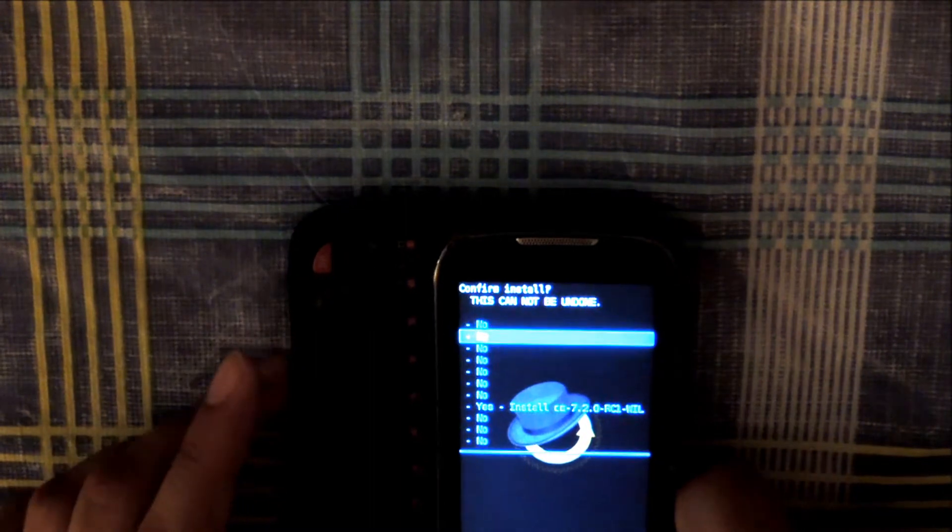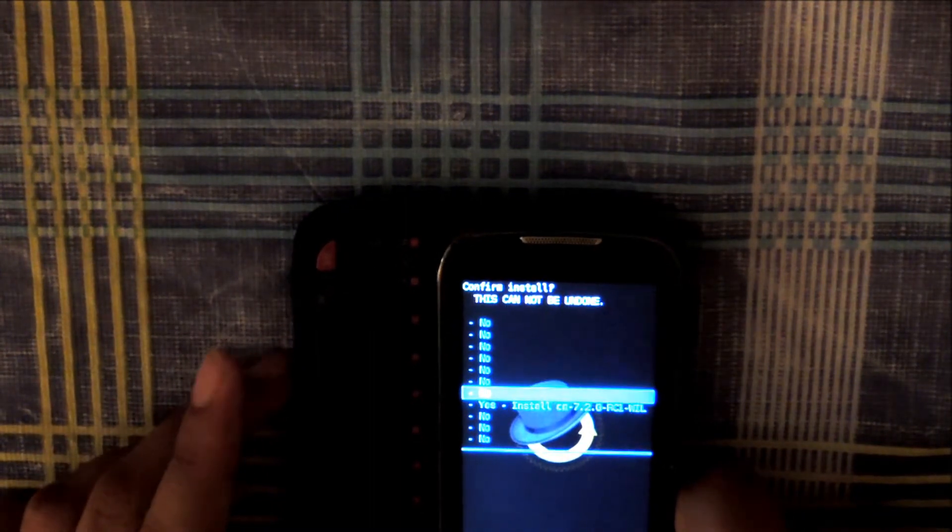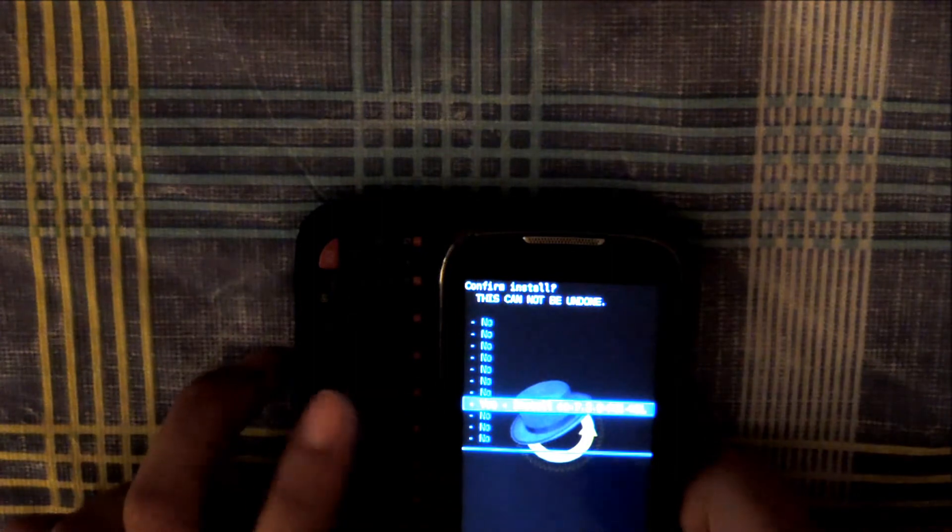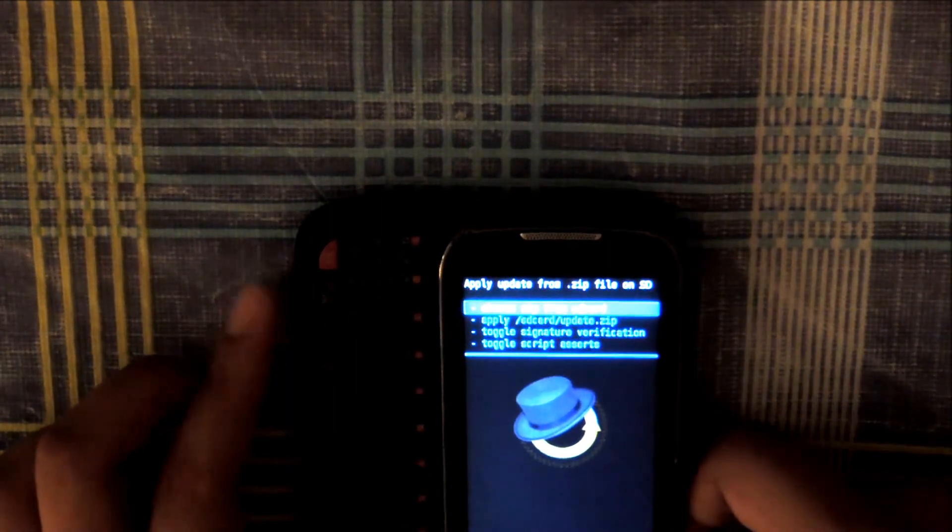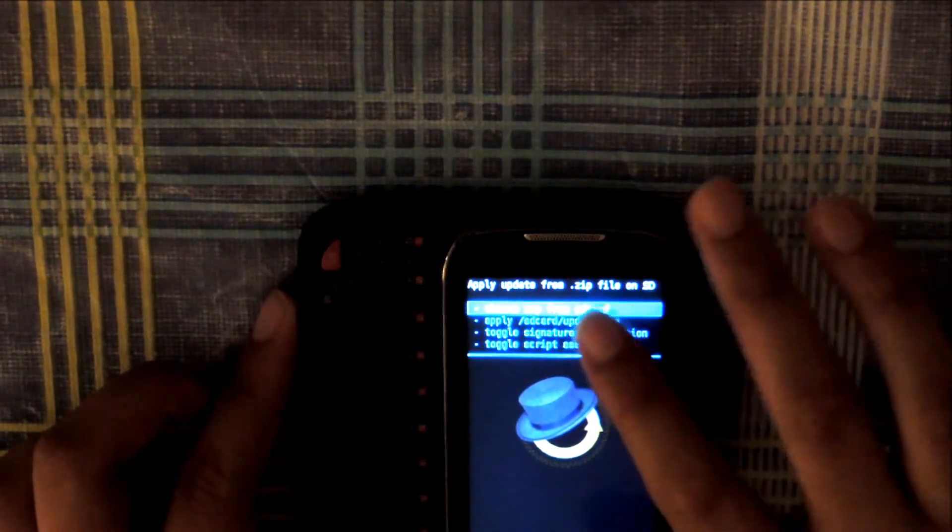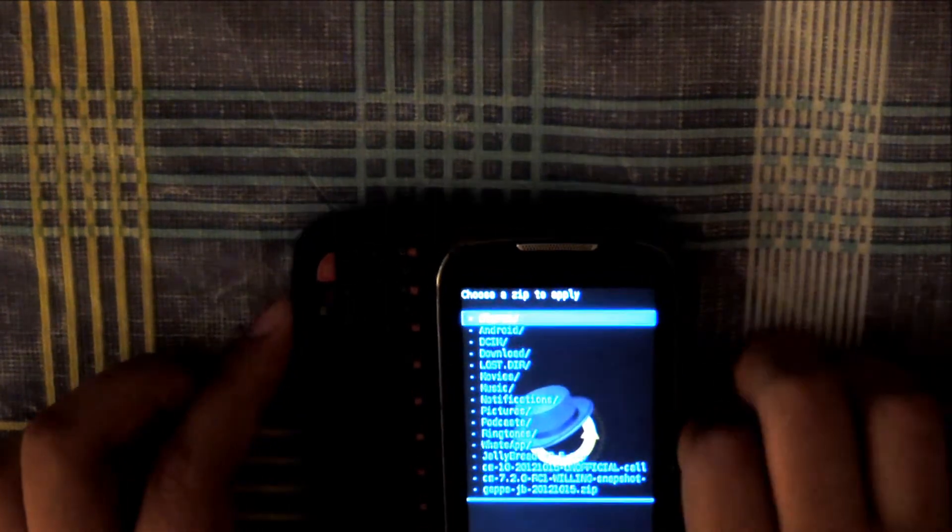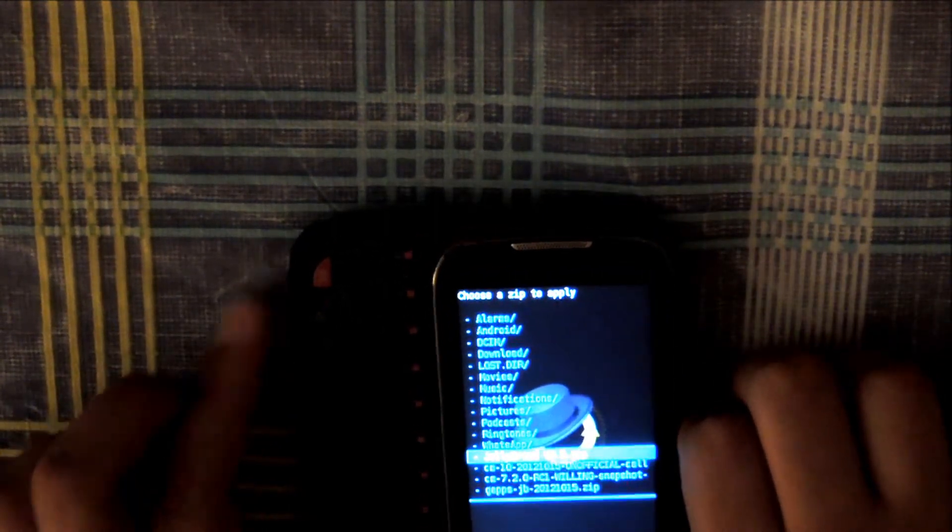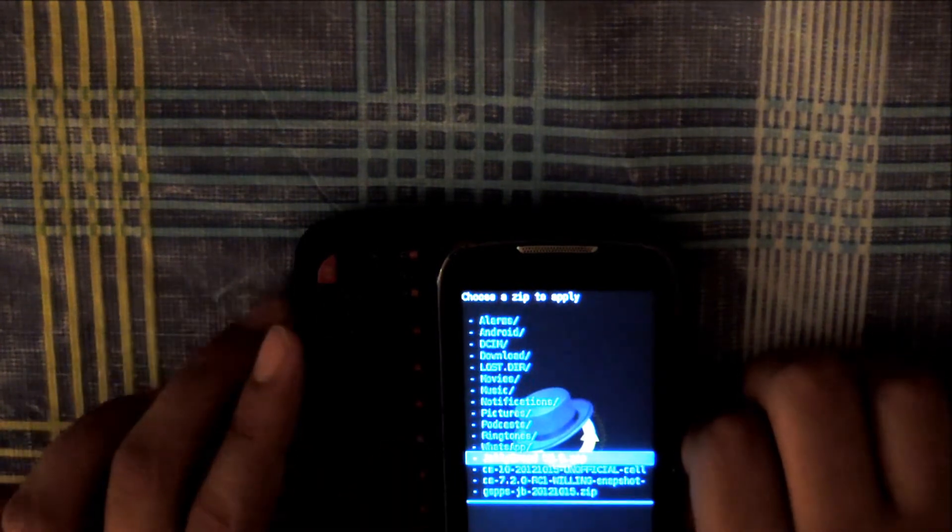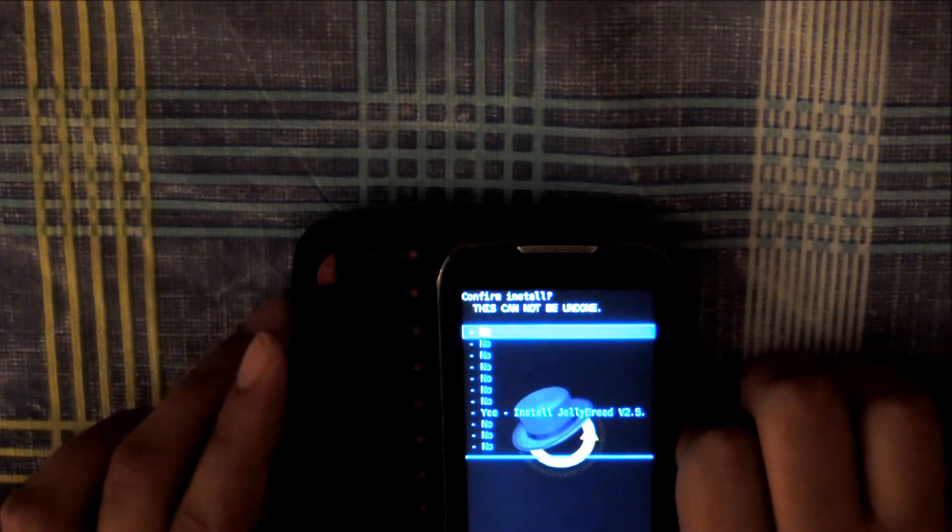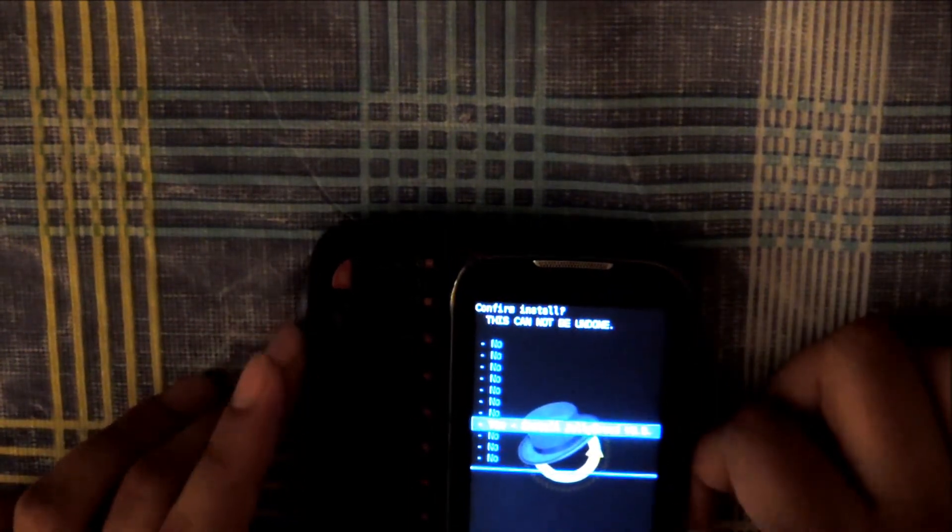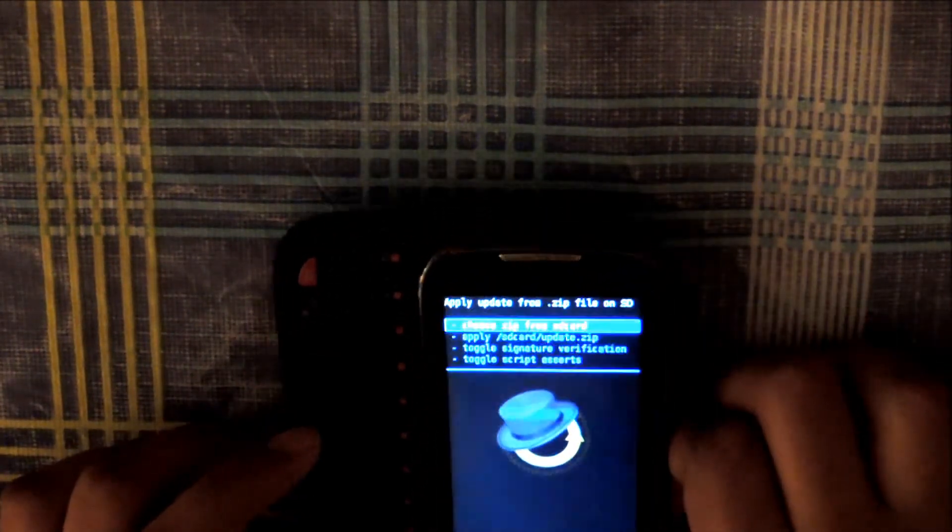And then select yes. I've done this already so I won't do it again but you get the point. Then what you want to do is press the back button after the flash is done. Again choose zip from SD card and this time what you want to do is flash the Jellybread v2.5.zip. Select with the home button and select yes again. Again I'm not going to do this because it's already on my phone.